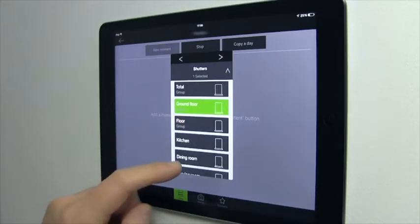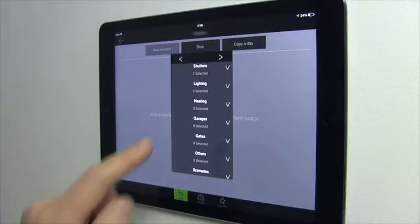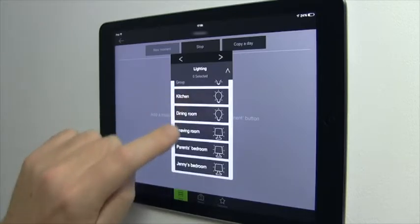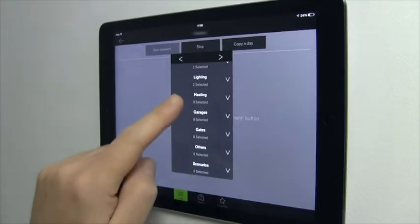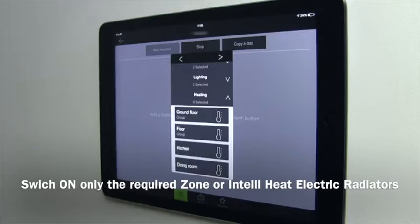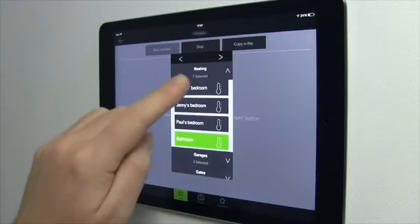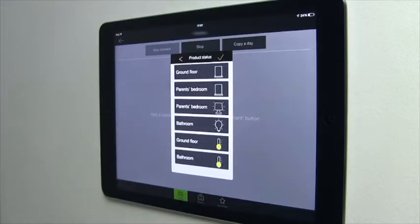This is the moment you wake up, so we select the roller shutters for the ground floor and the parents' bedroom, the lights in the parents' bedroom and in the bathroom, and turn on the heating on the ground level and in the bathroom. Be aware that there is no limit to a moment's connected devices — you can integrate all or just one. The choice is yours. Go on to the next step using the right arrow and give the desired status to the different connected devices integrated in the moment.